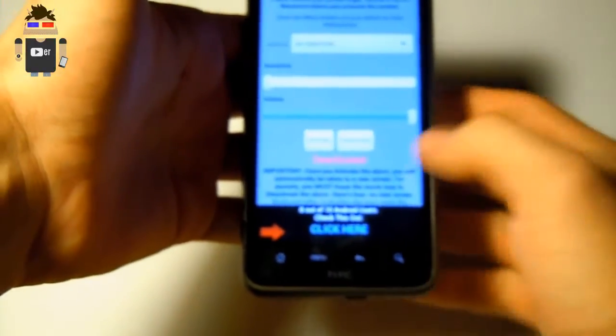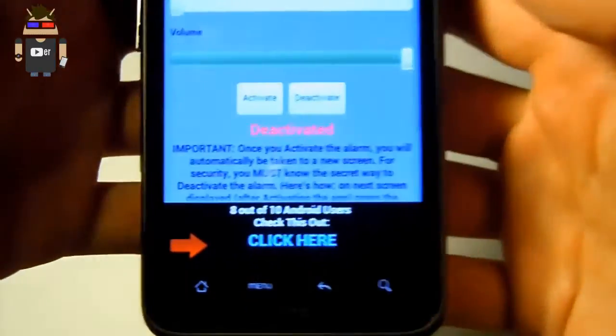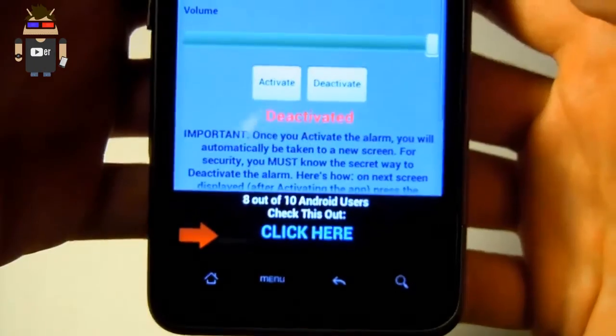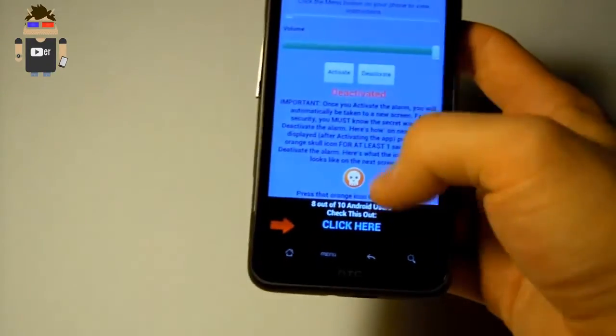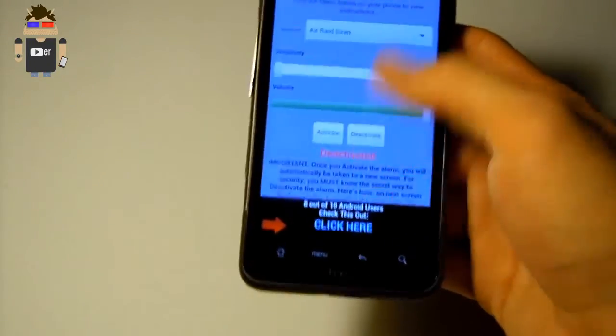Okay I push the deactivate button here. Yeah here's some tips.